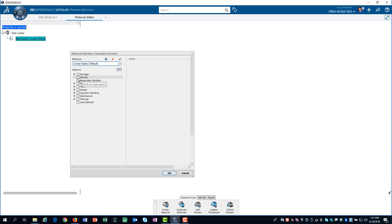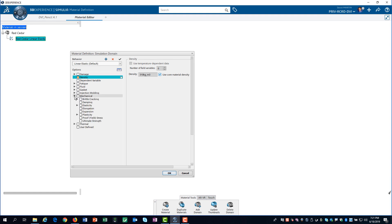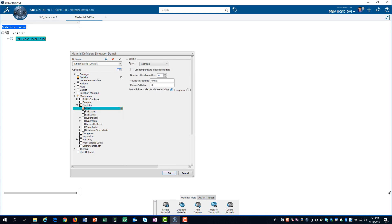Next, I toggle on the density option. You should not enter a density, but rather toggle on the option to use the core material density. I need to expand the mechanical option, and then expand the elasticity option. Then, I can toggle on the elastic option.